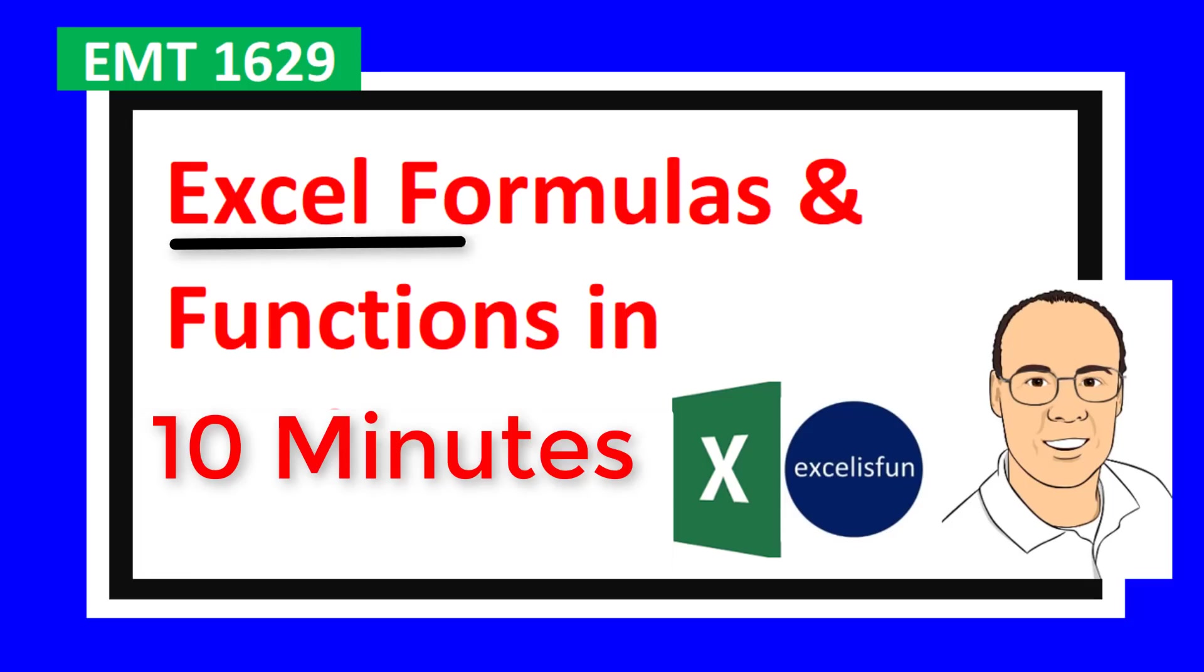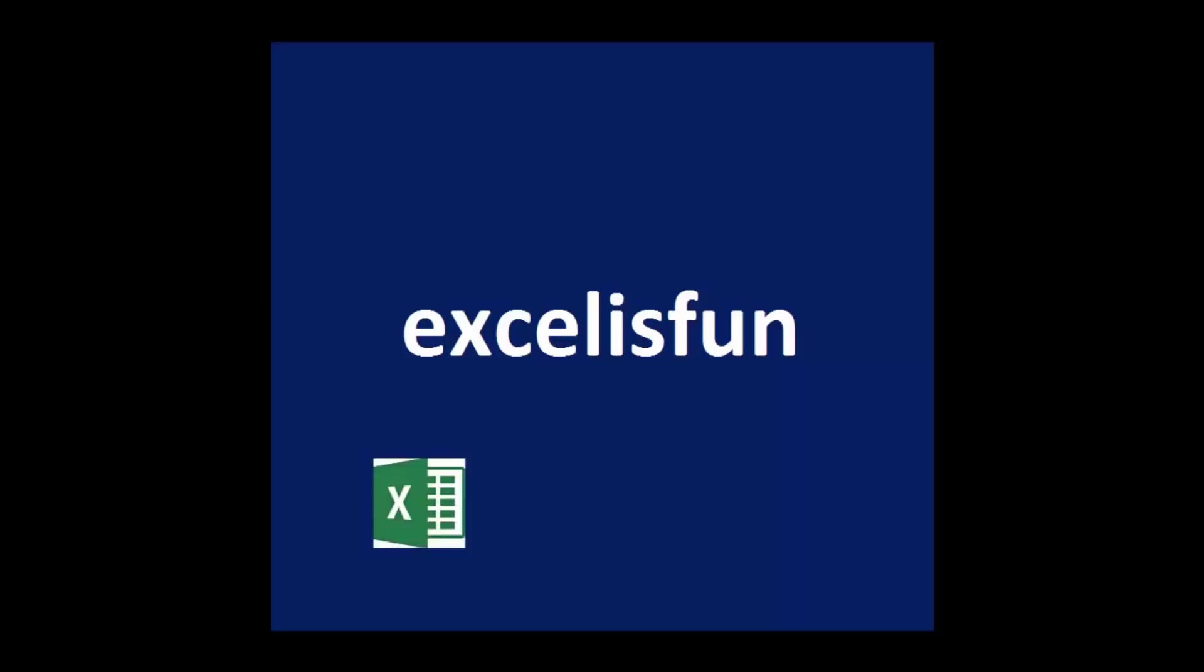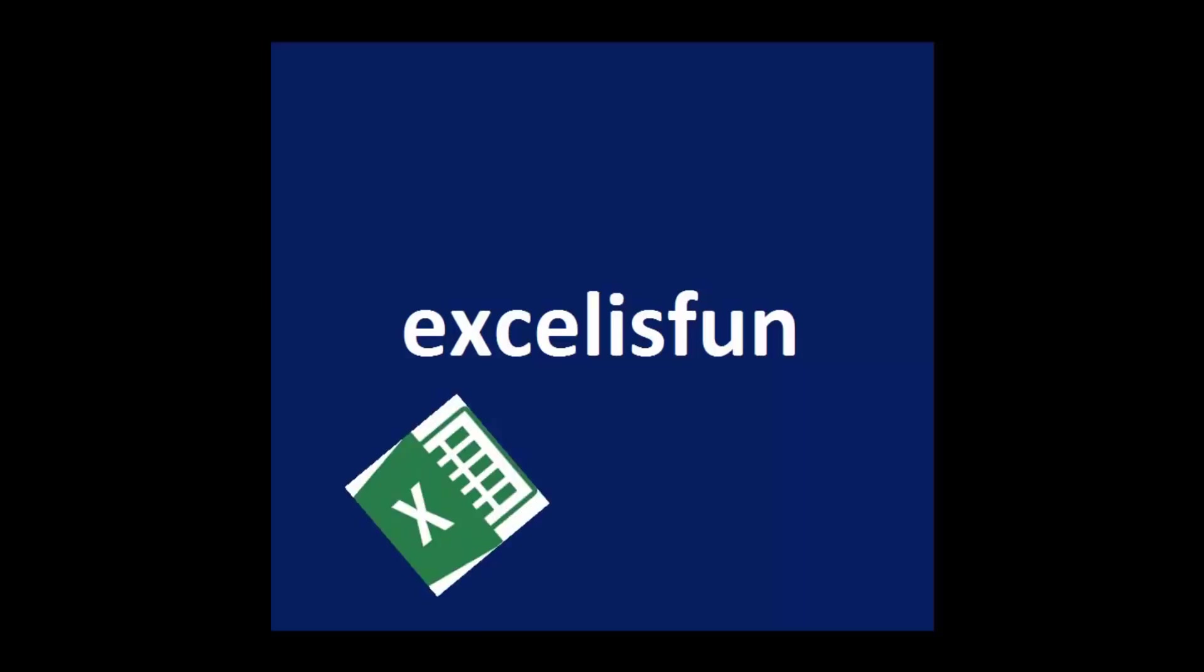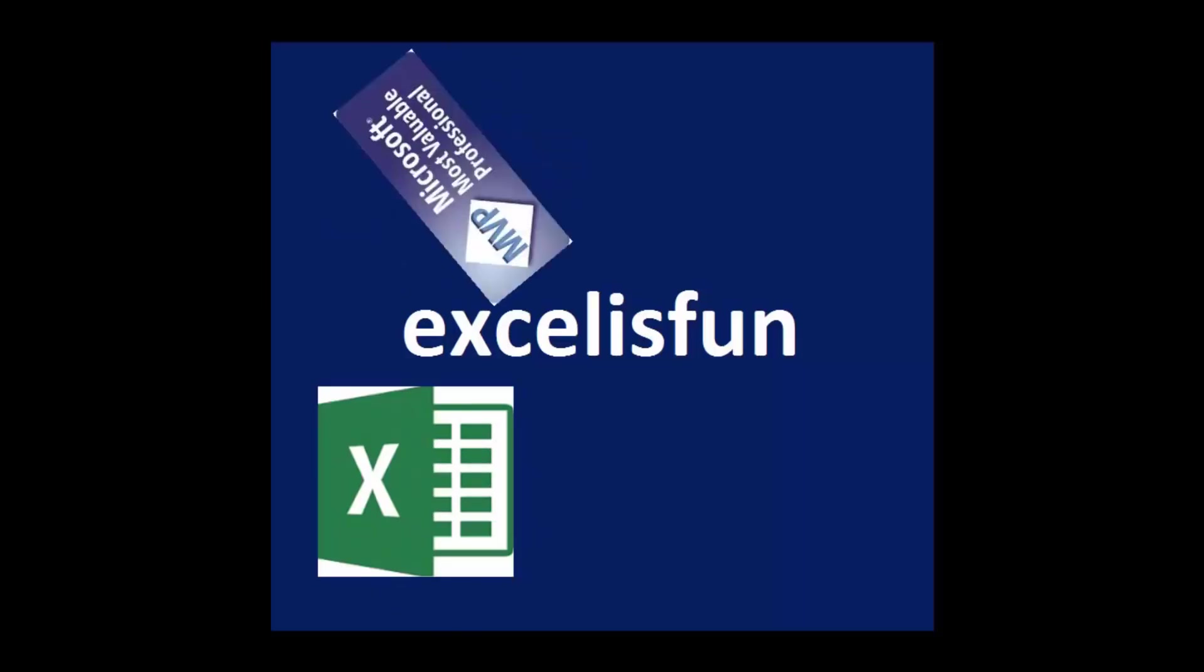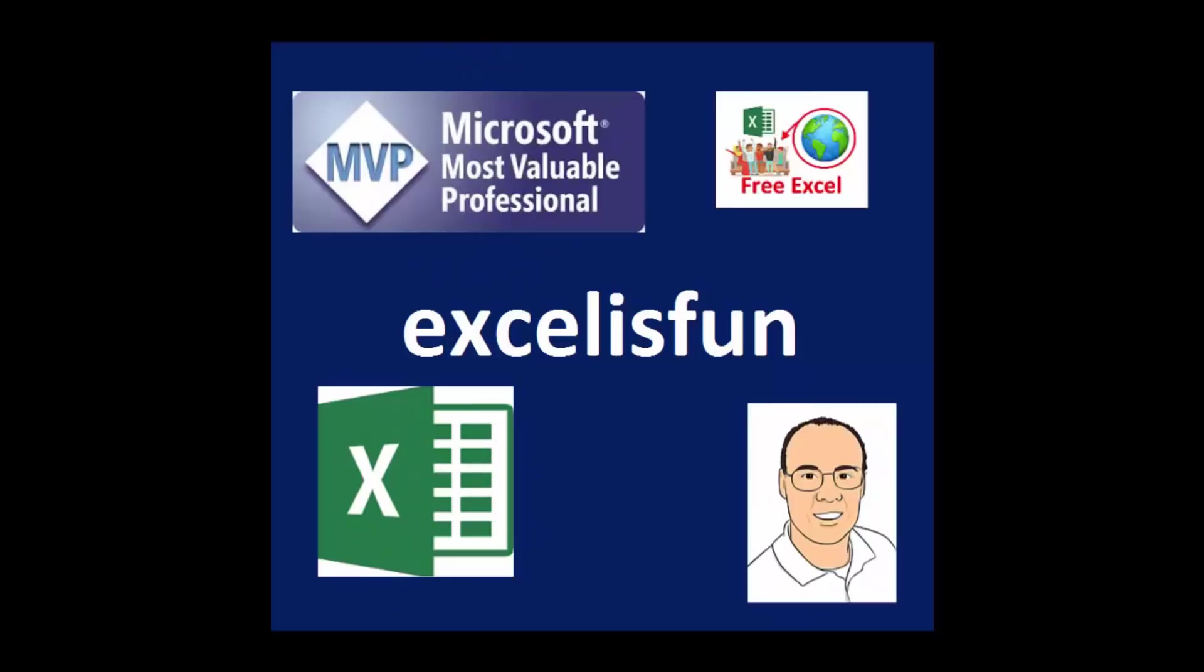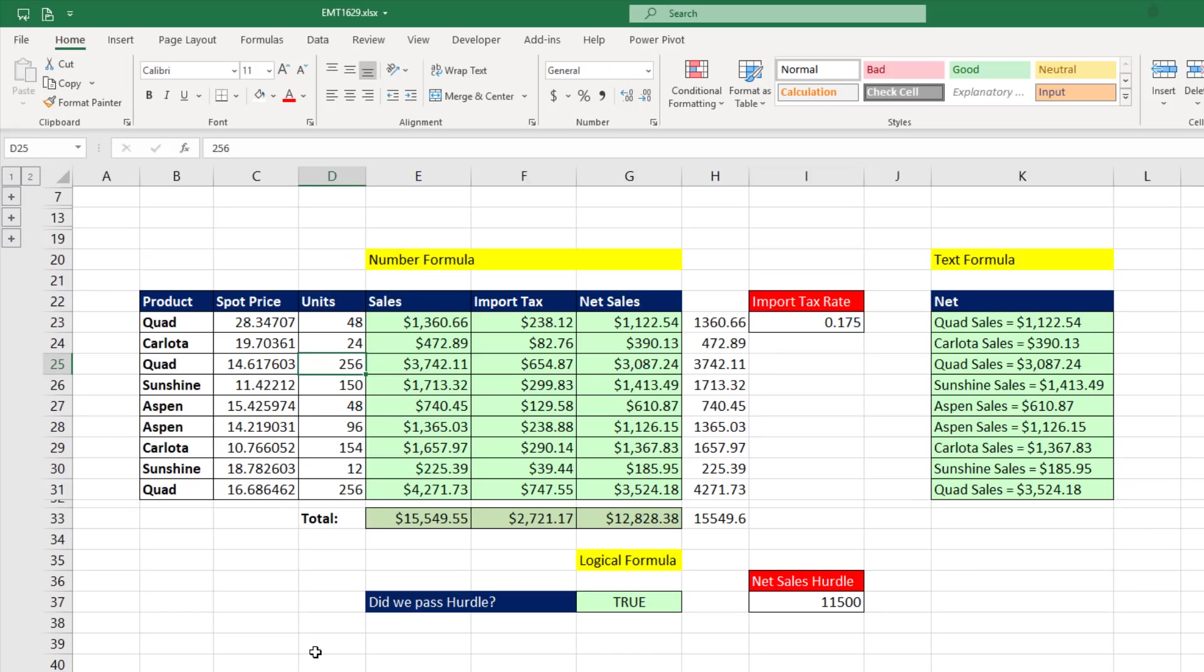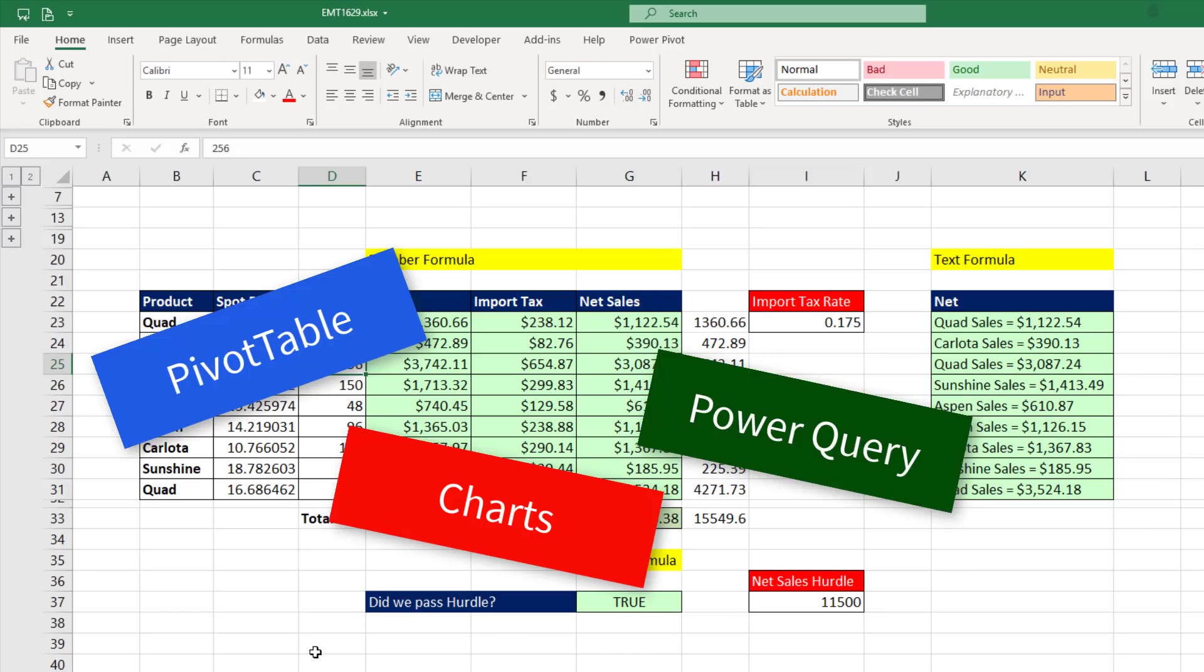All you need to know about Excel formulas and functions in 10 minutes. Now, there's lots of features in Excel.